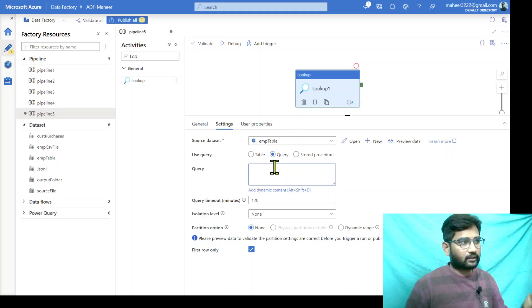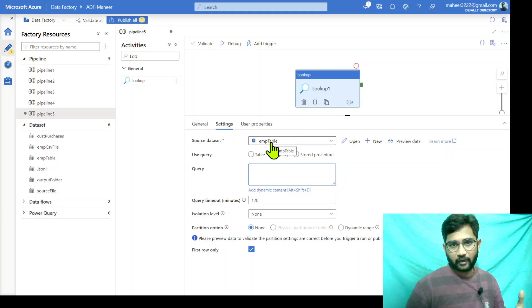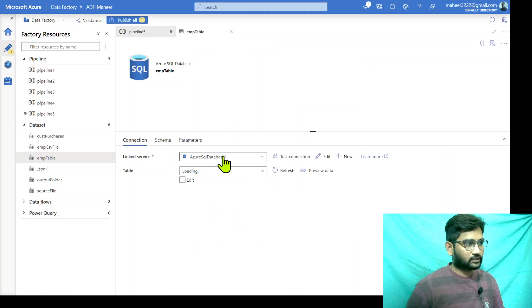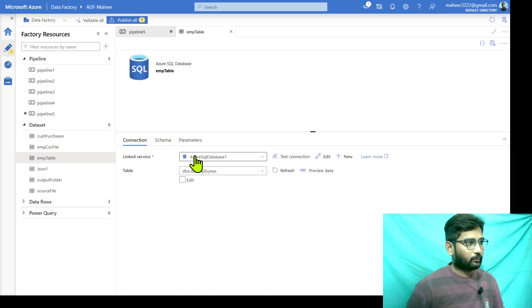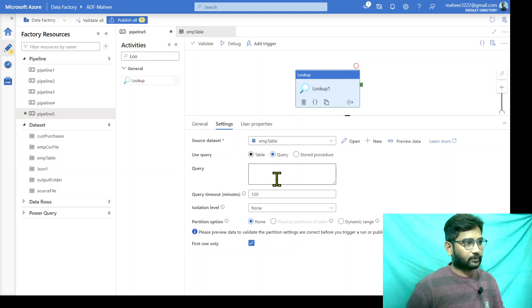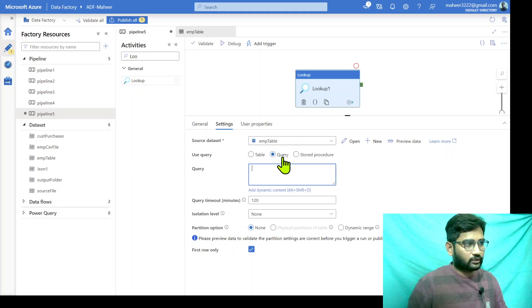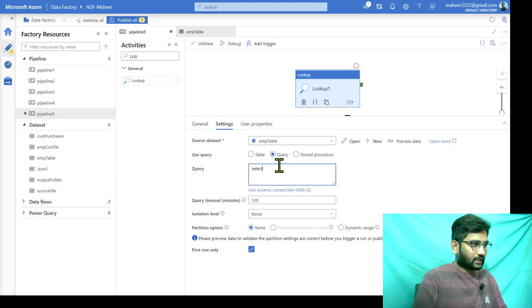The only requirement is that the table or object you query should exist in the same database that this dataset is pointing to — not necessarily the same table. So here, I have already selected a dataset. This dataset connects to my SQL database and points to some employee table, but that is negligible because we are going to use the query option. So if you want to execute any query from the lookup activity, go with the query option and simply type any query.